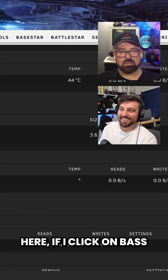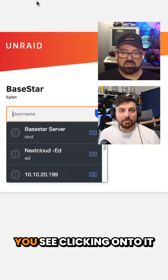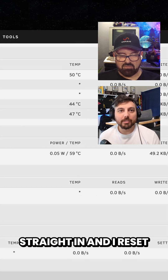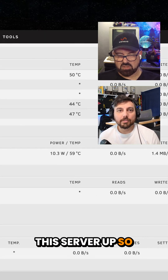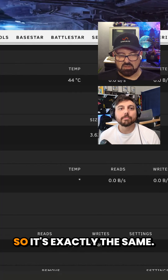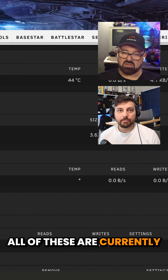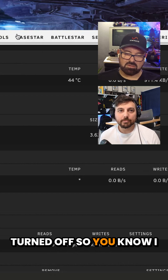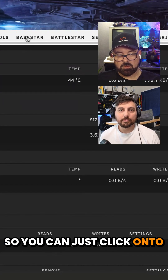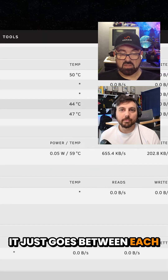So you see at the top here — if I click on Base Star, you see clicking onto it just brings me straight in. I have recently reset this server up, so unfortunately it doesn't have the same buttons, but I normally duplicate it so it's exactly the same. You see all these other servers along the top — all of these are currently turned off, so I can't really show you them. But on every server I have these all identical, so you just click onto whichever one you want and it goes between each server.